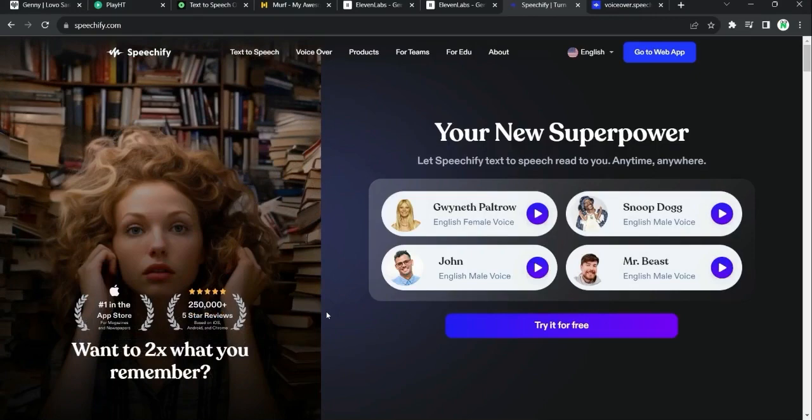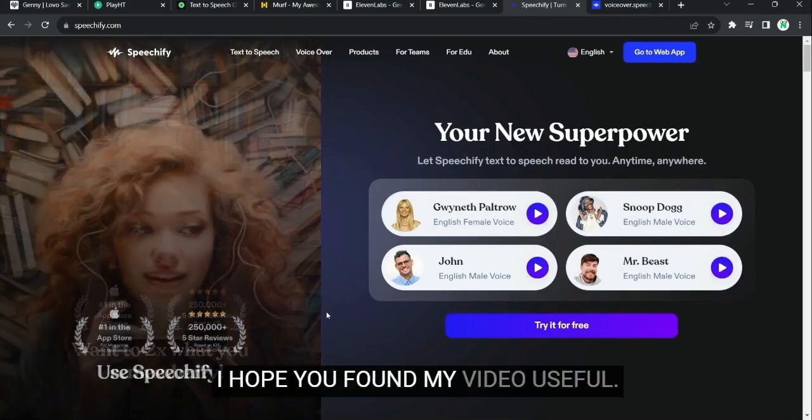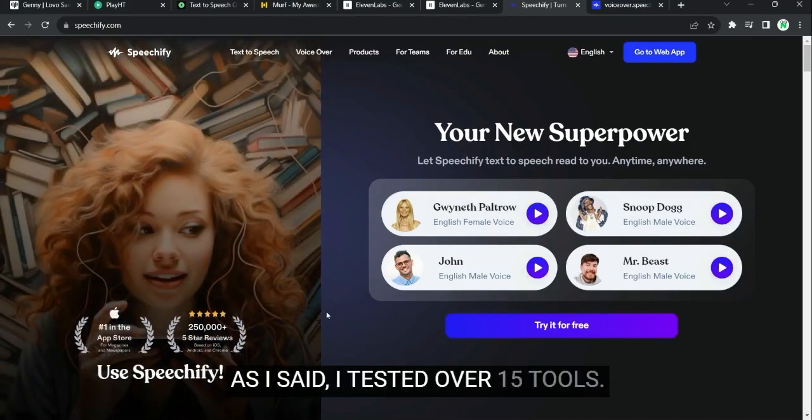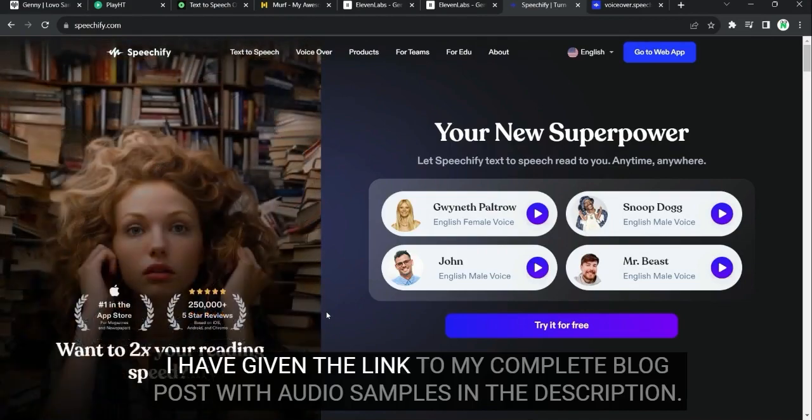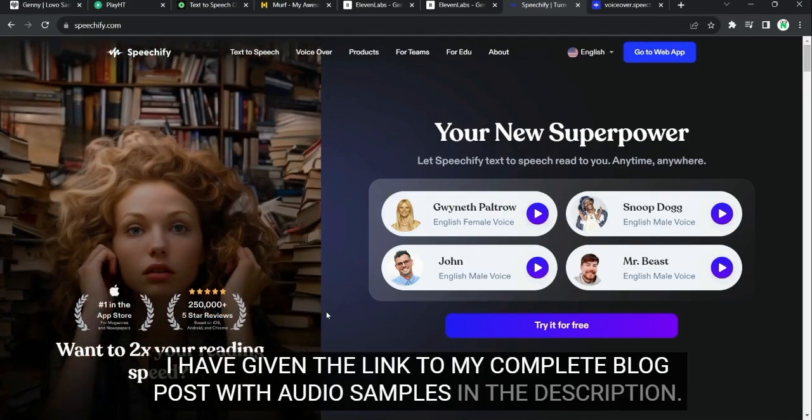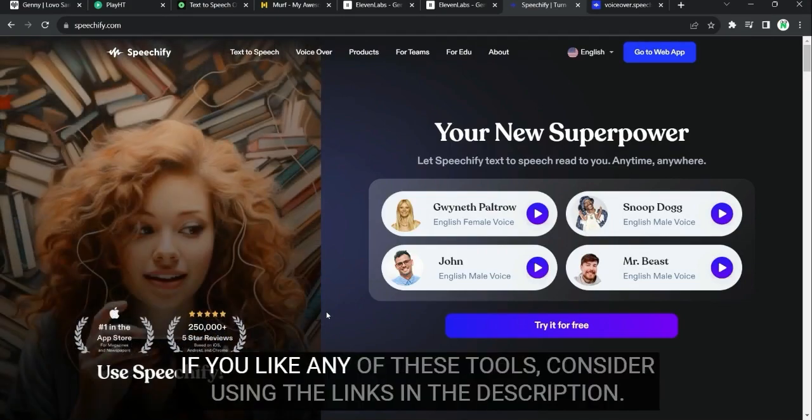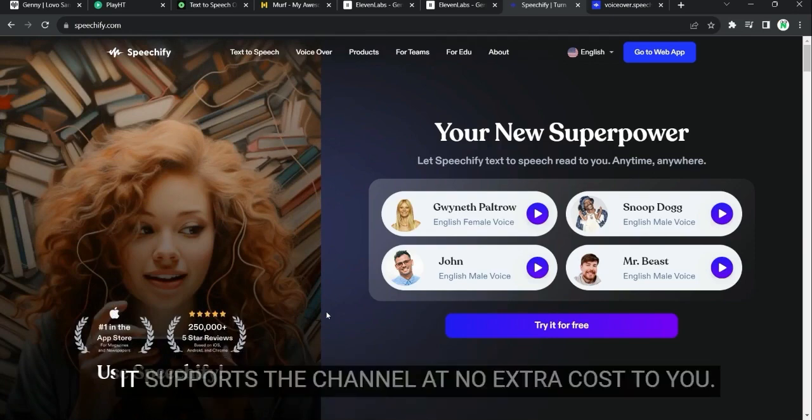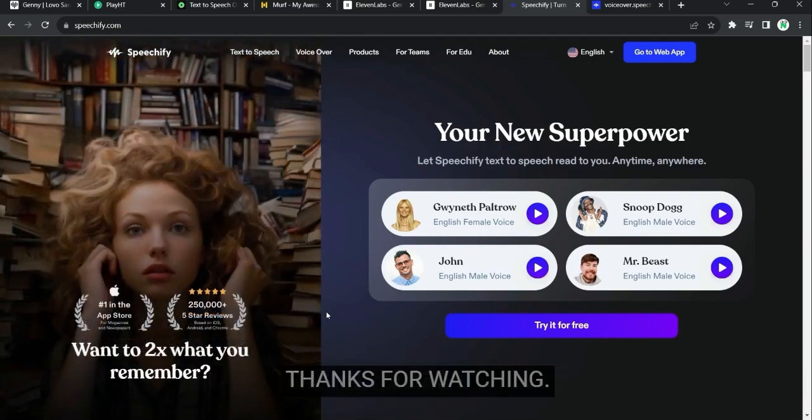So that's it. That's all the tools I wanted to cover. I hope you found my video useful. As I said, I tested over 15 tools. I have given the link to my complete blog post with audio samples in the description. If you like any of these tools, consider using the links in the description. It supports the channel at no extra cost to you. Thanks for watching. See you next time.